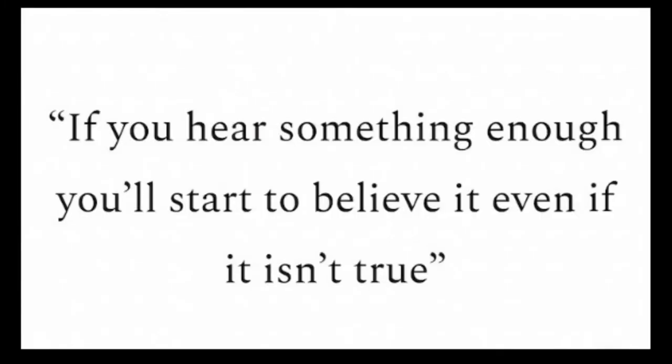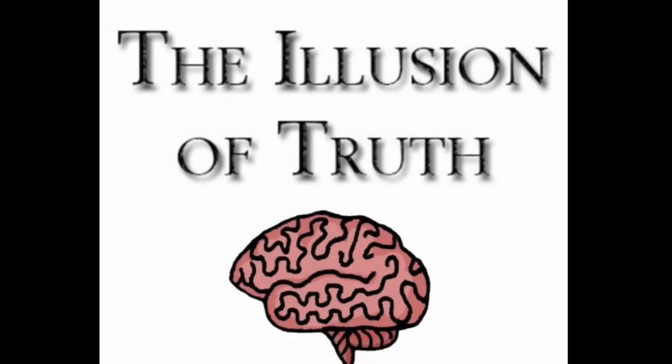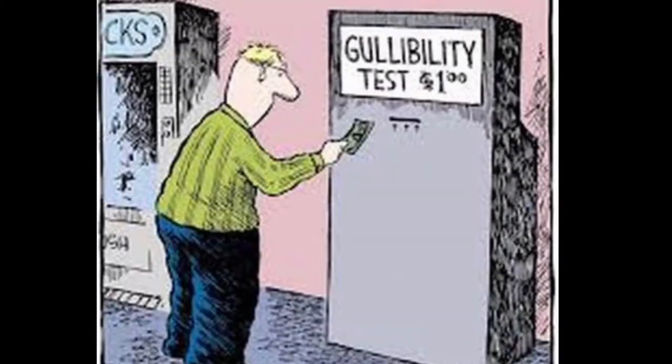You may be familiar with the expression, if you hear something enough, you'll start to believe it, even if it isn't true. In psychology, this is referred to as the illusion of truth. It's a result of cognitive ease, which makes us more creative and intuitive, but it can also make us more gullible. It's actually what aids in the spread of propaganda.